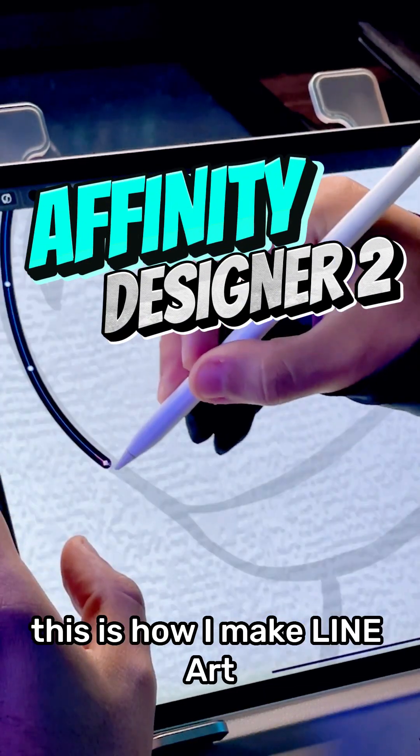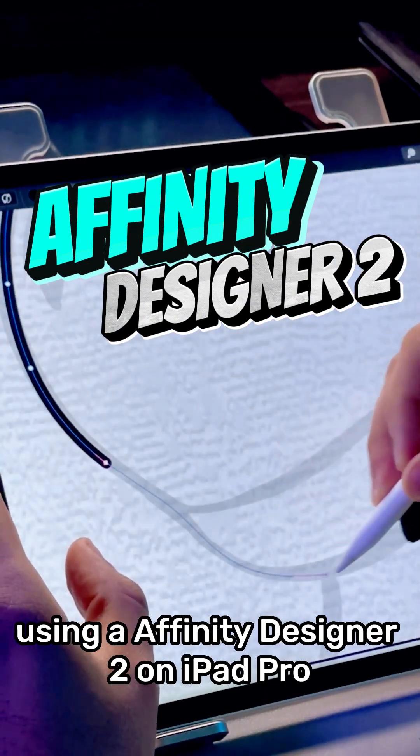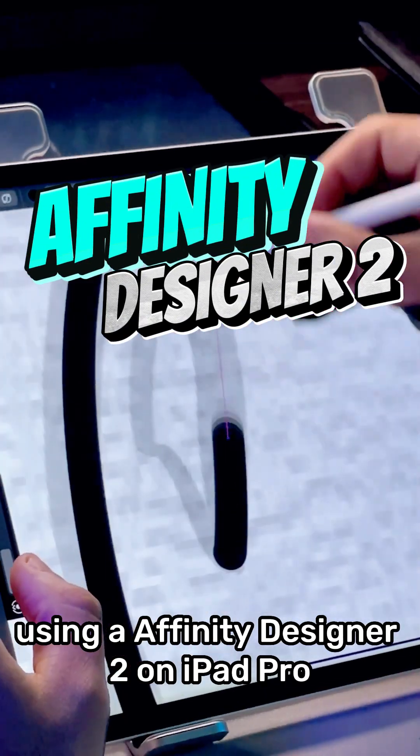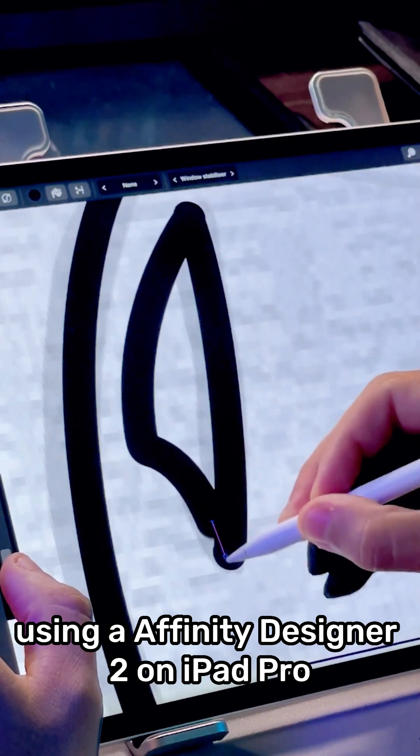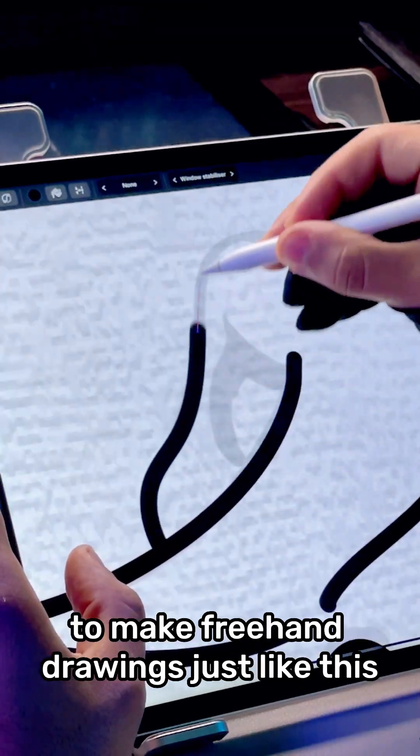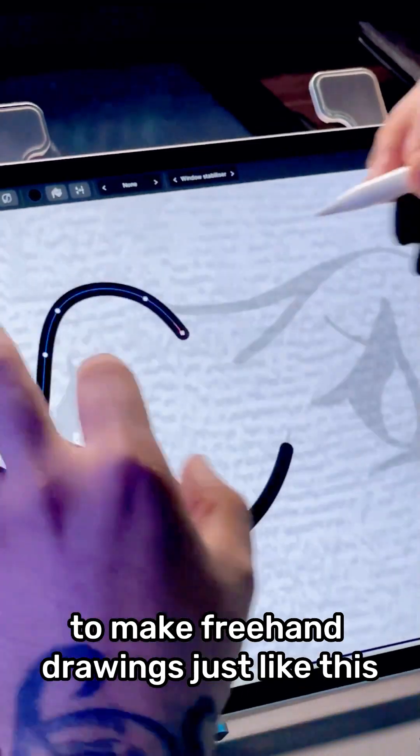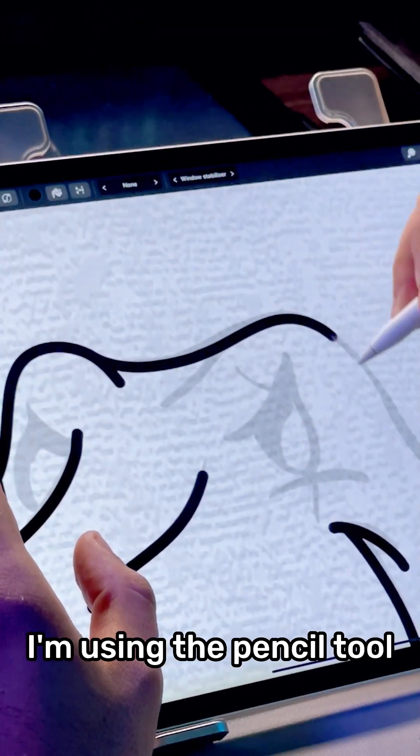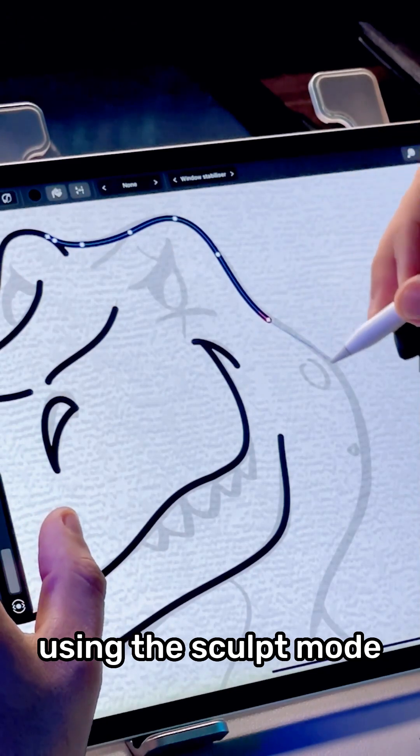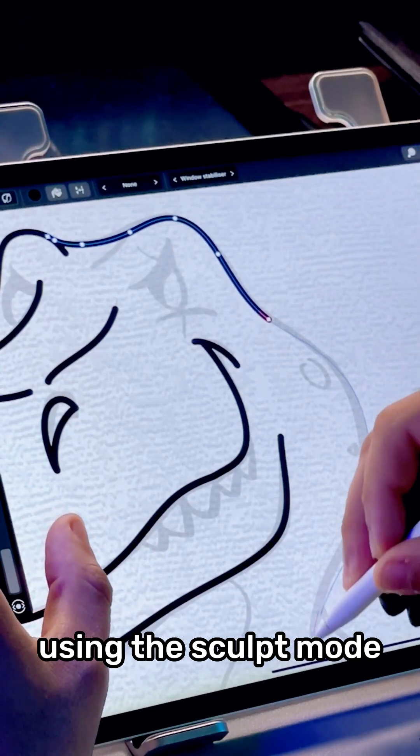This is how I make lanyard using Affinity Designer 2 on iPad Pro. To make freehand drawings just like this, I'm using the pencil tool using the sculpt mode.